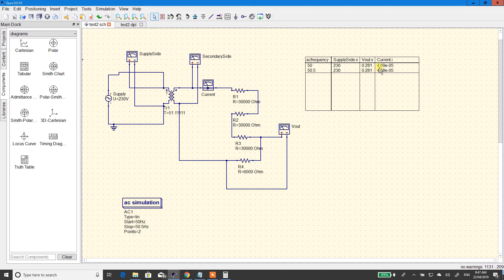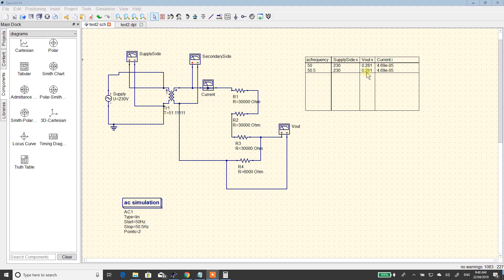You can see the current is 4.69 times 10 to the negative 5. So to work out what the power is — because you've got to remember, resistors can only take so much power — you just multiply that voltage by that current. Most of the little resistors are quarter watt. So if you take 280.281 times 4.69 to the power of negative 5, that number's going to get really small, and if it comes under a quarter watt, you're going to be right for those small resistors.